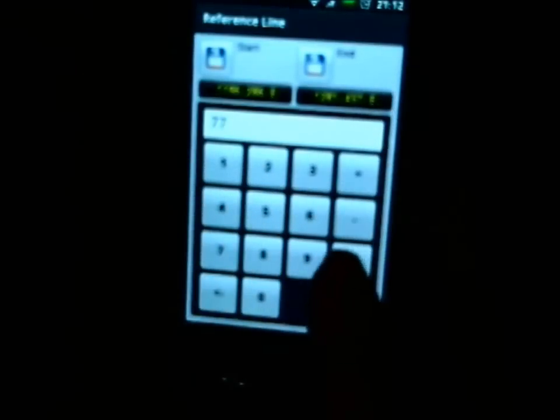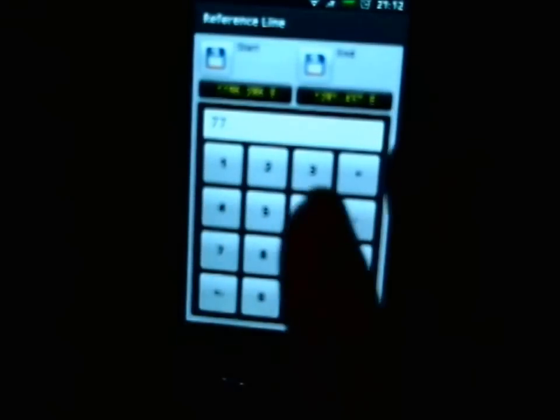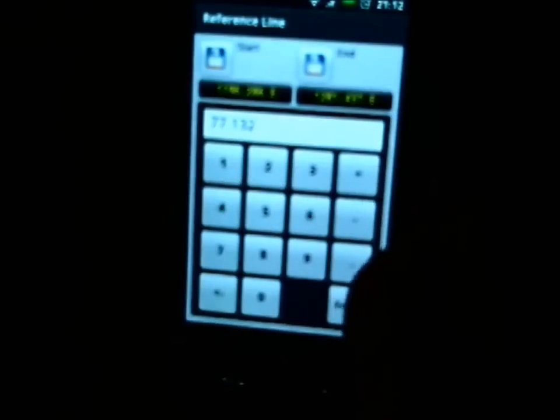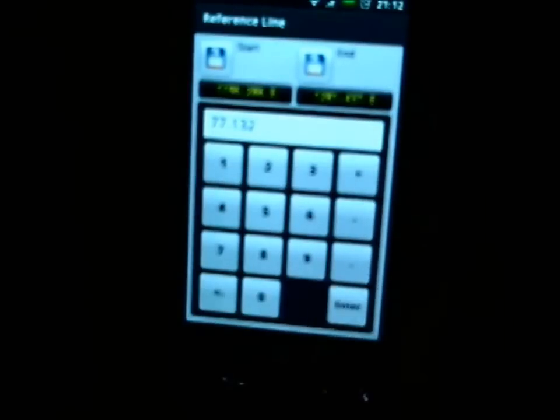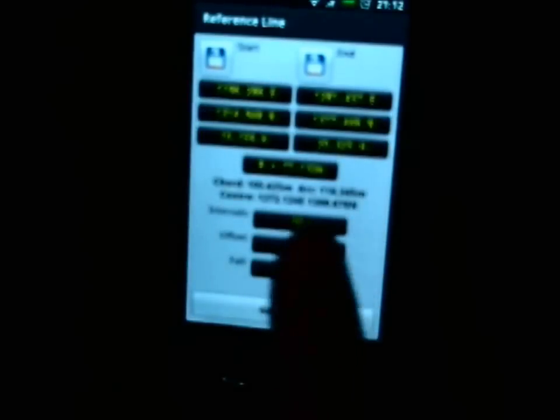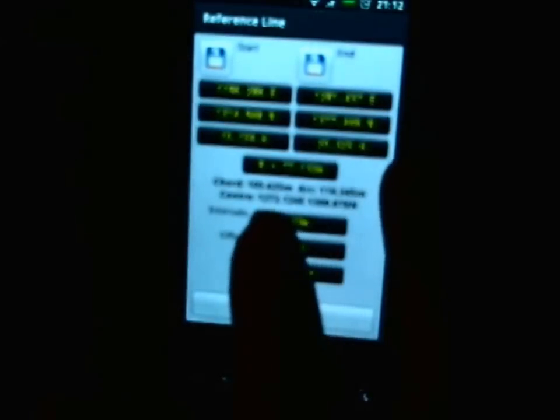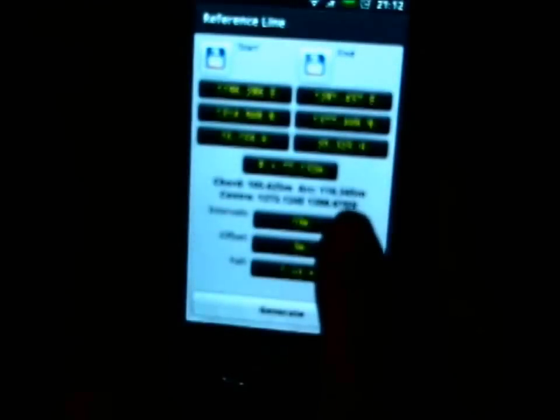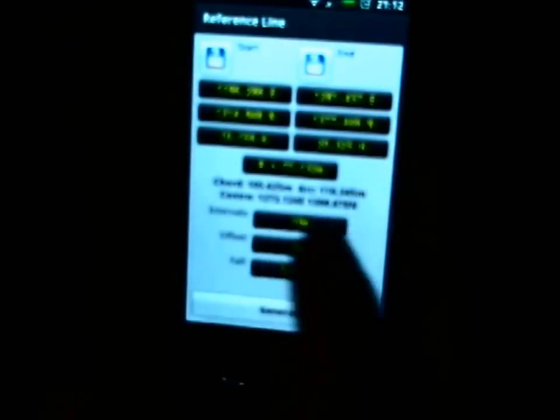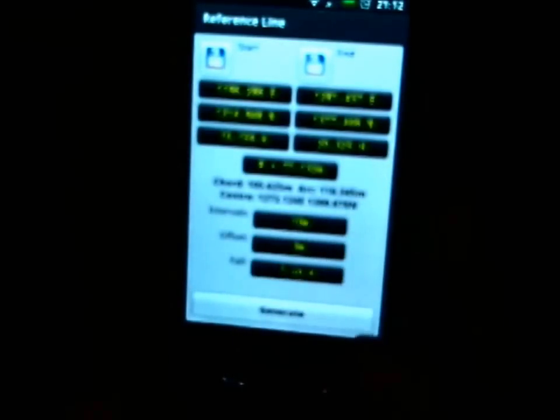So you put in the 77.132 say, as the radius. And I'll show you the chord length and the arc length around that, and then the centre coordinates of that.